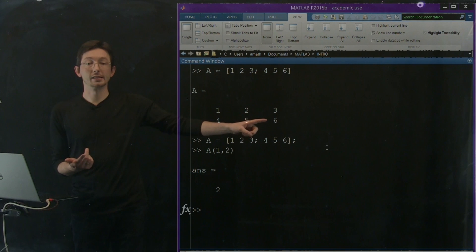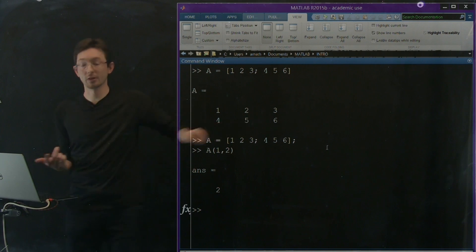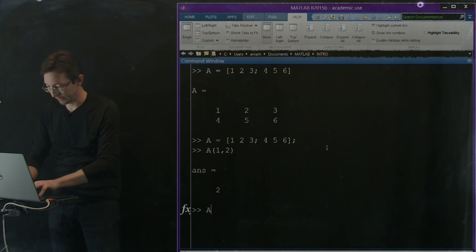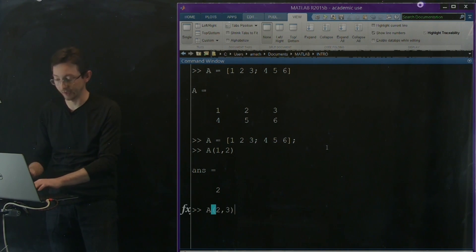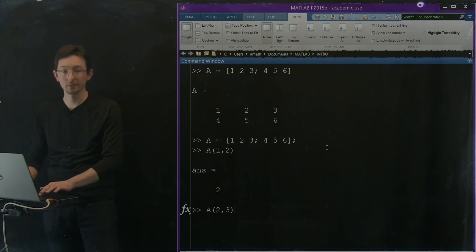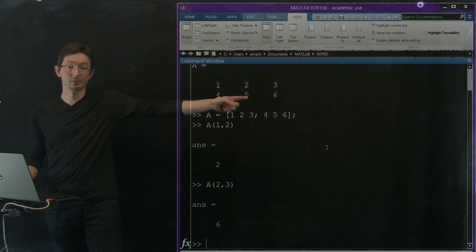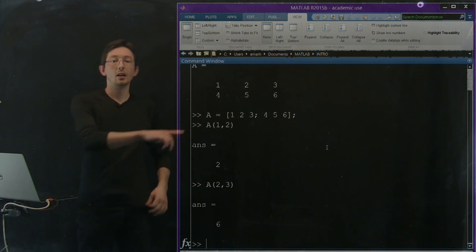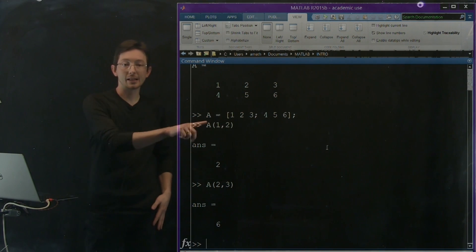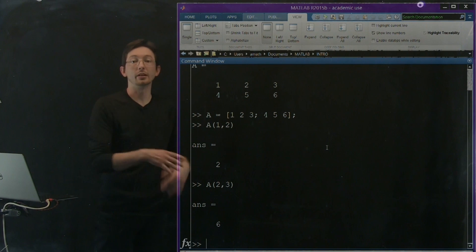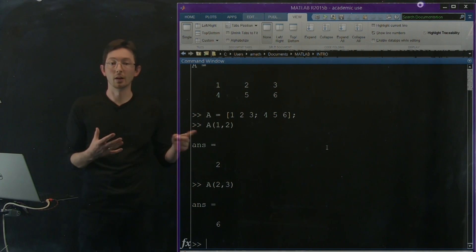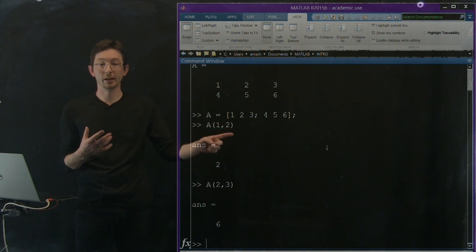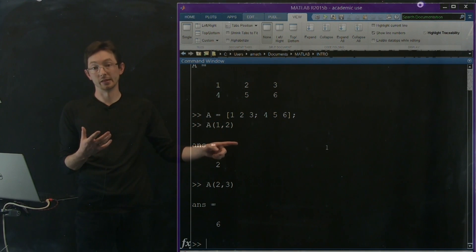If I want the second row, third column — A(2, 3) — it should return 6, which is the second row, third column. And so you can access any element of your matrix just by specifying the row and the column in this format.